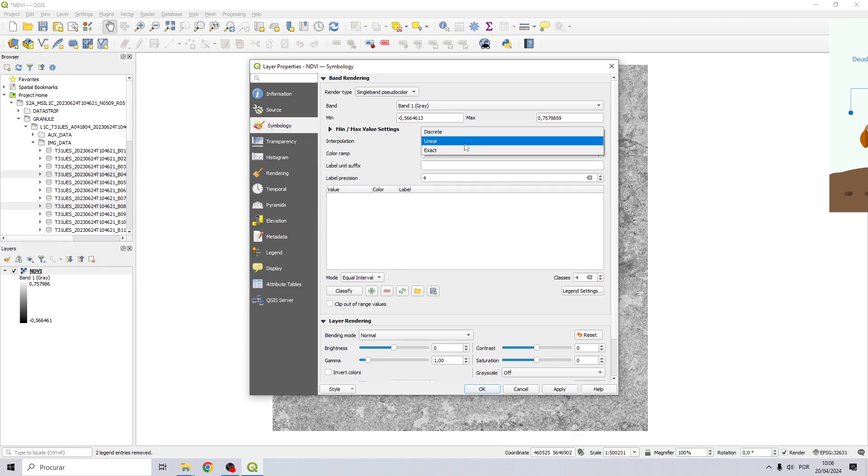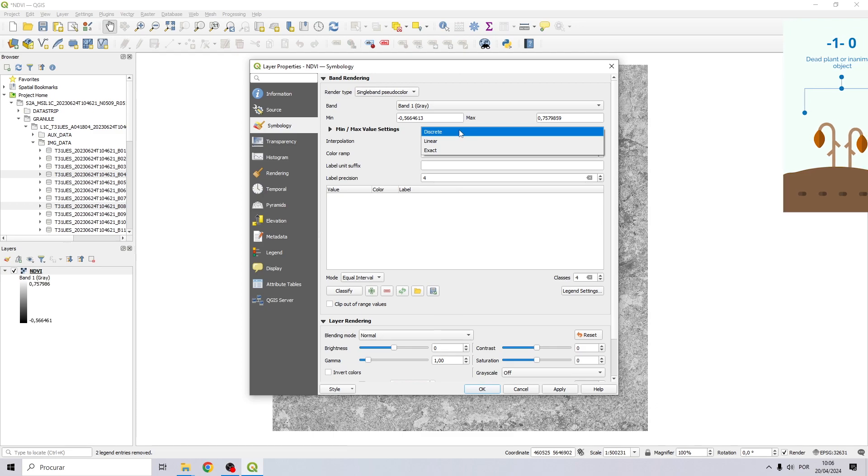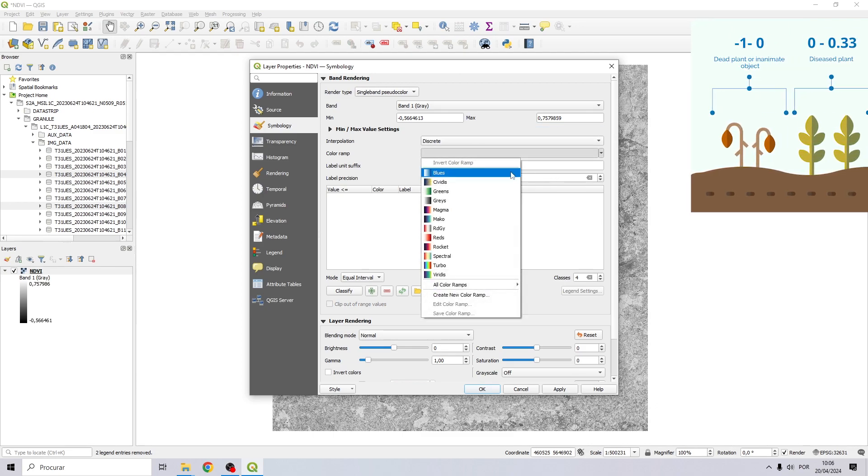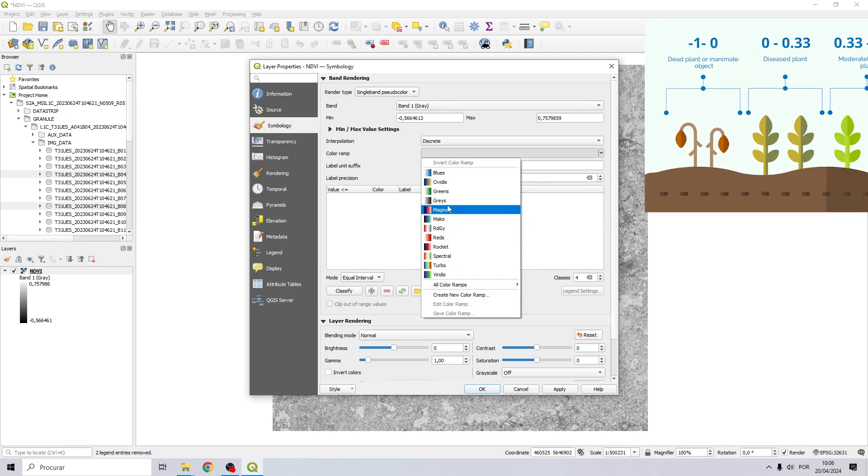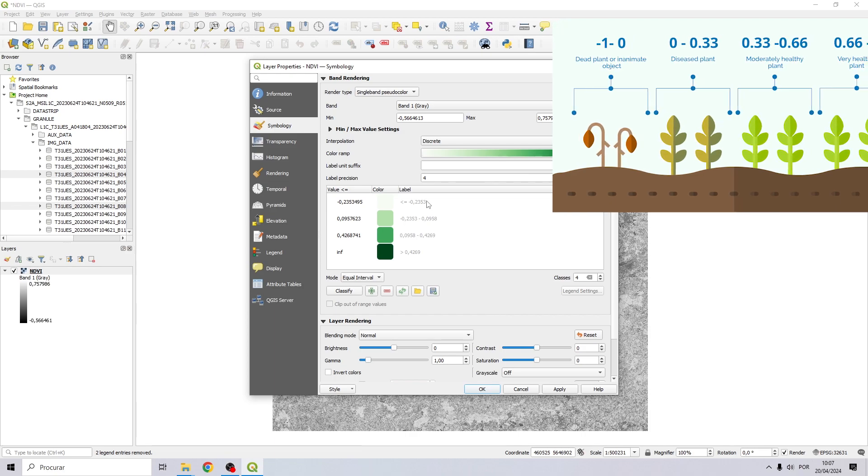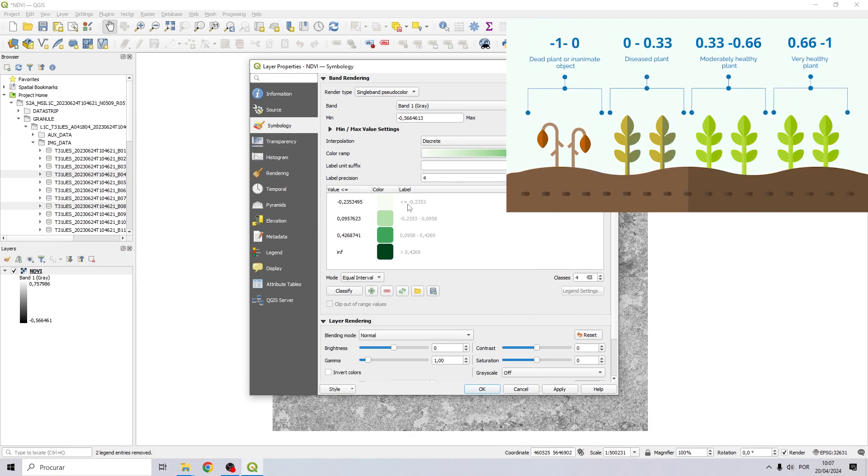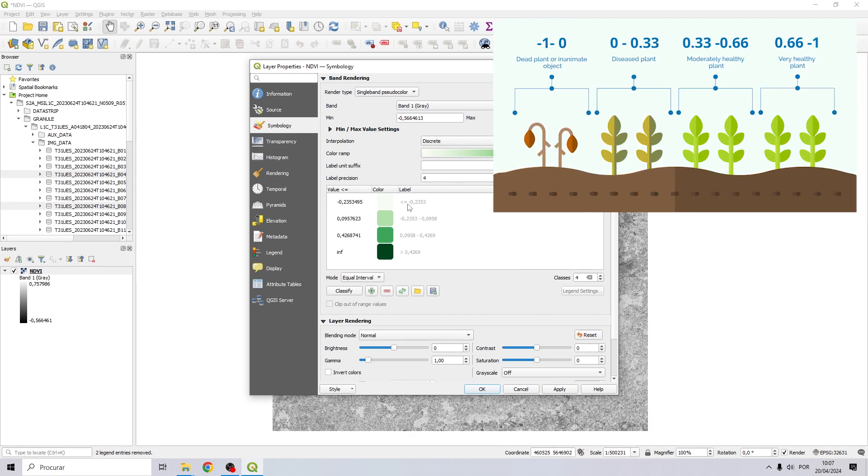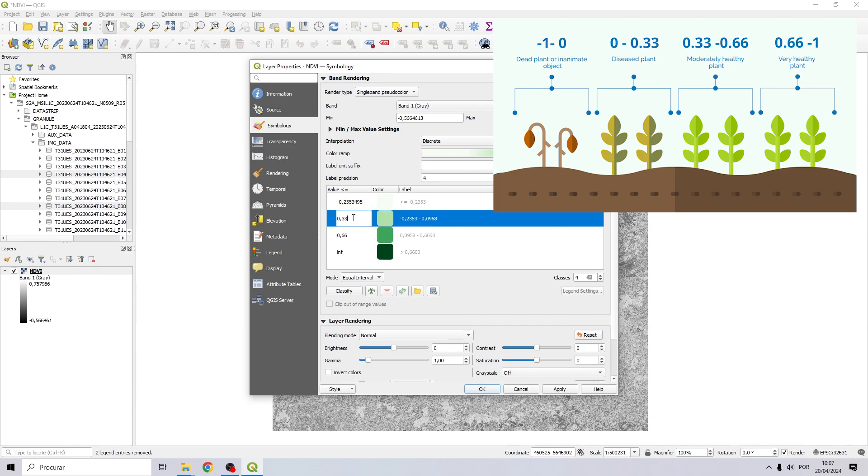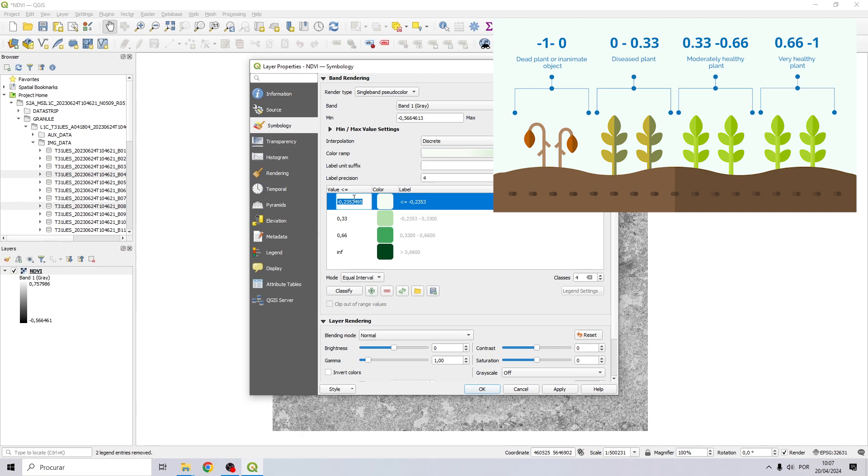Change the classes to four, right here choose discrete, choose a color ramp.